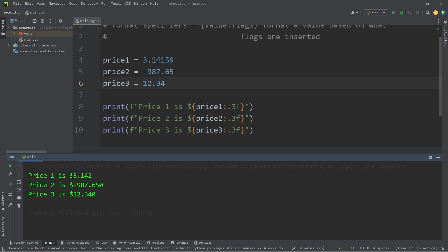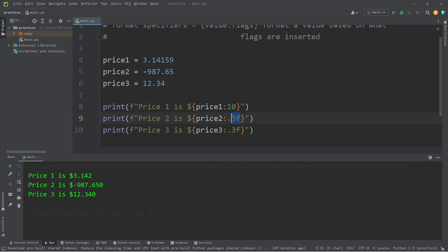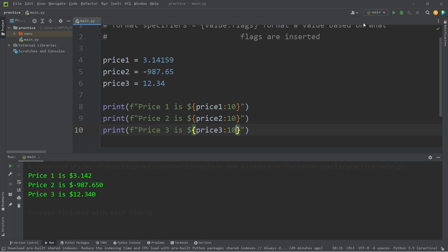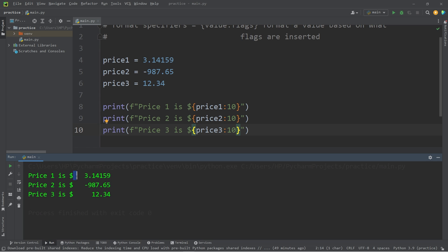To allocate space to display a value, after the colon add some number — that many spaces. How about 10? Each value now has a total of 10 spaces to display the output: 1, 2, 3, 4, 5, 6, 7, 8, 9, 10.